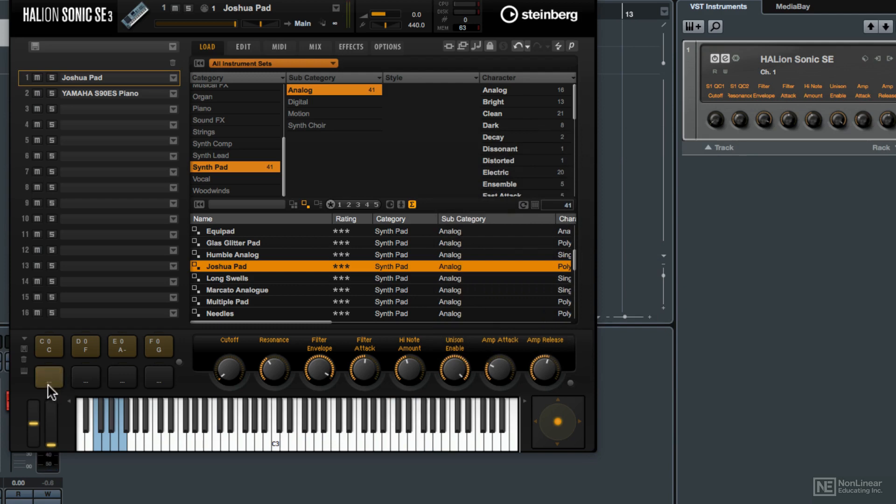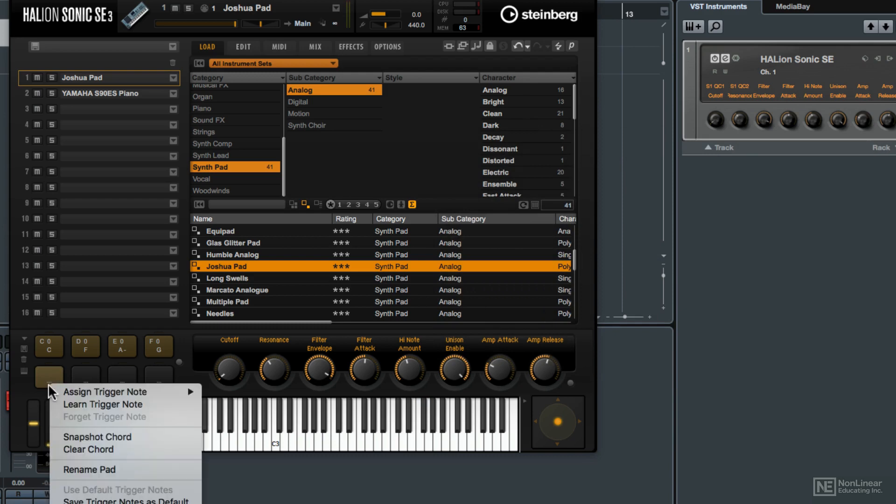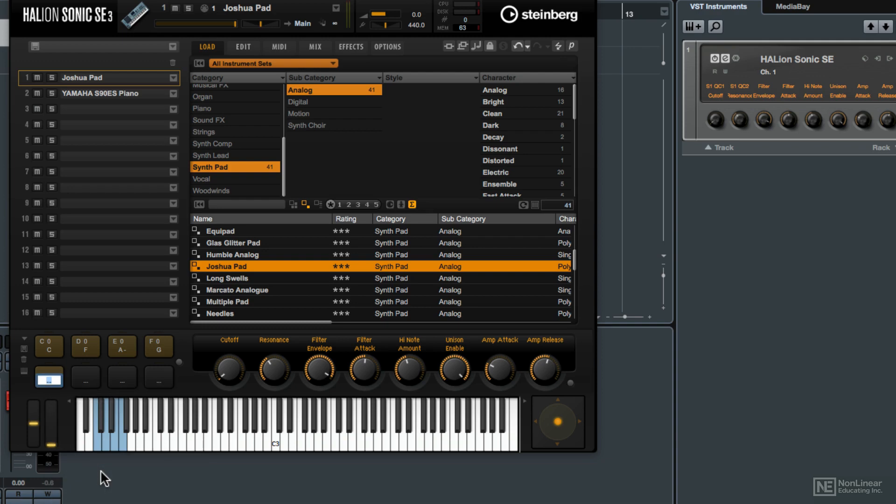But you'll notice that it doesn't say the name so what I'm going to do is right or control click on it again and choose rename pad. And this will be Csus4. And then I'm going to give it a trigger note. So what I'm going to do is assign that pad to G0 on the keyboard here.